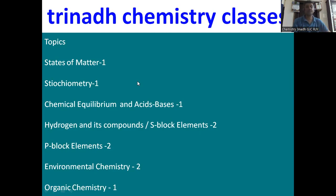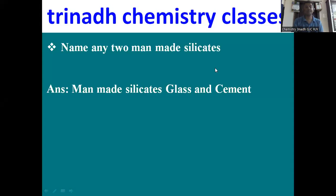Please like the video, share, and subscribe to the channel. So, the first question is: name any two man-made silicates. One is glass and another one is cement.